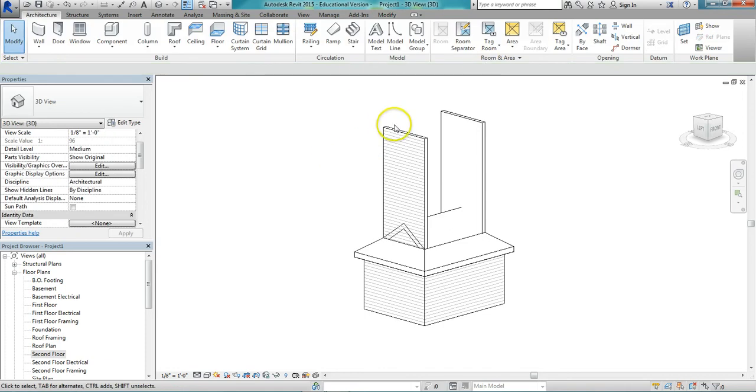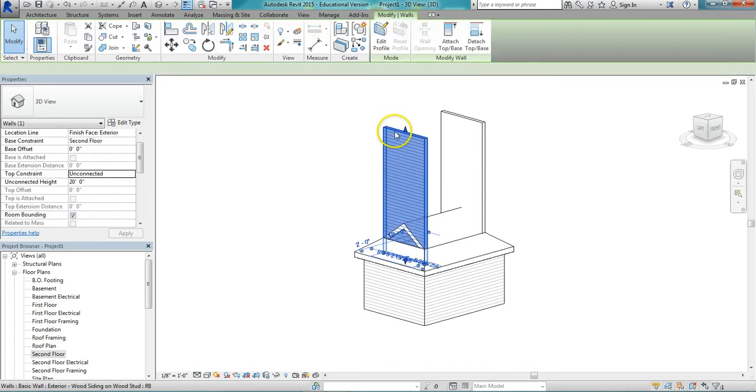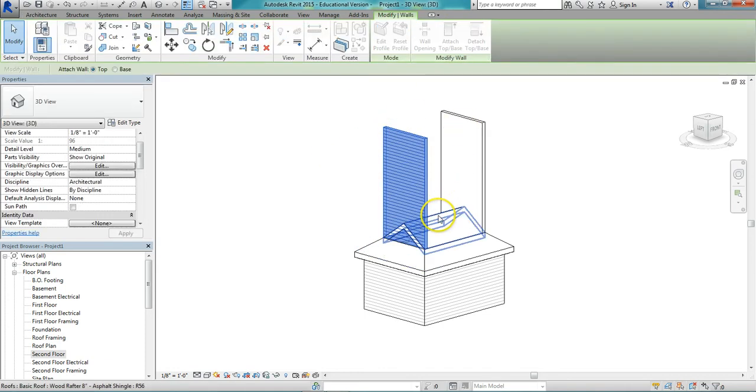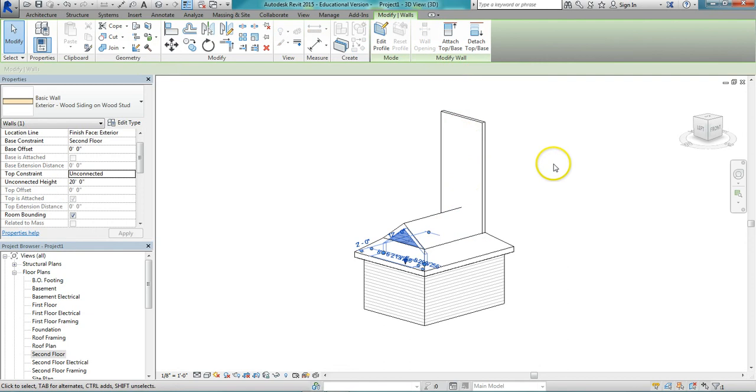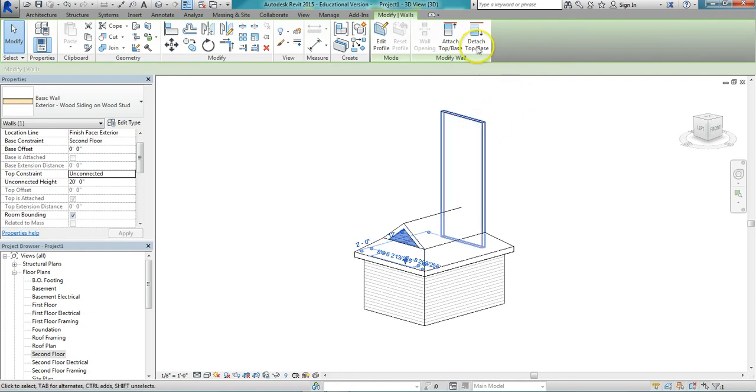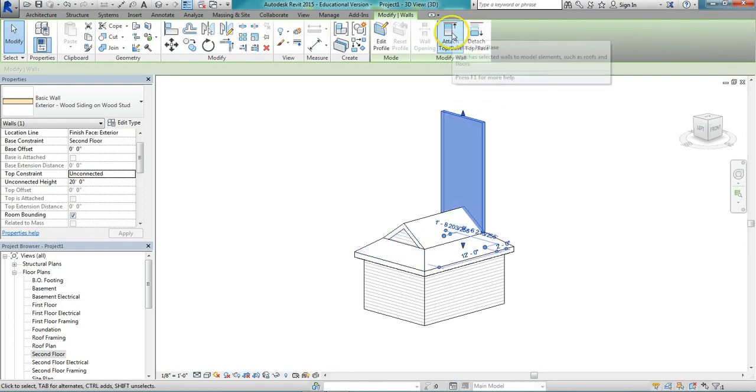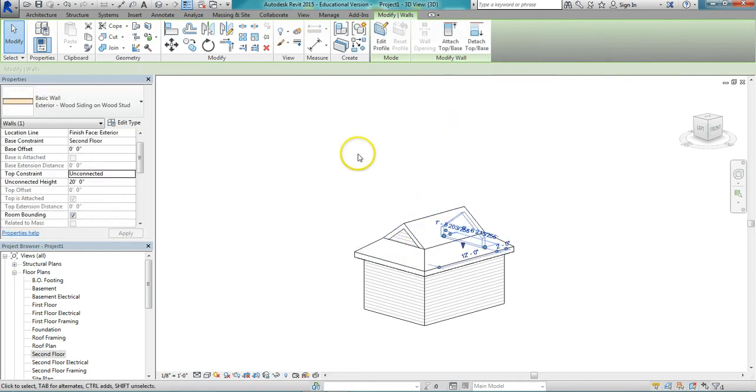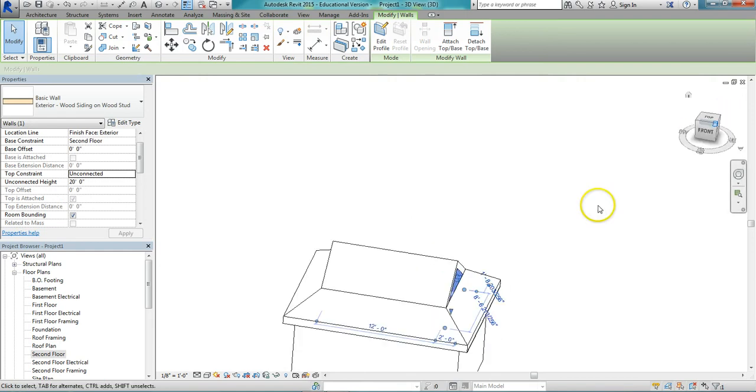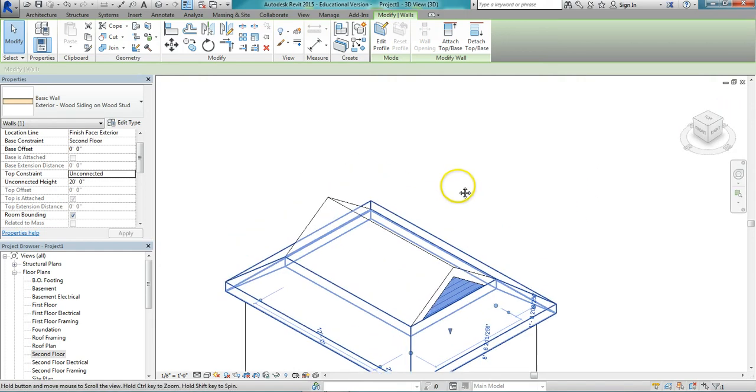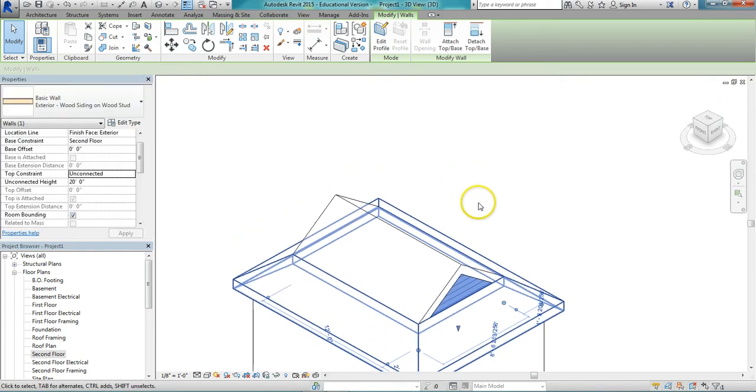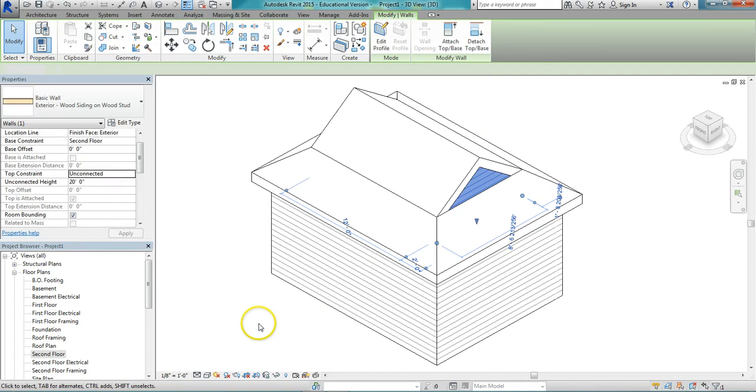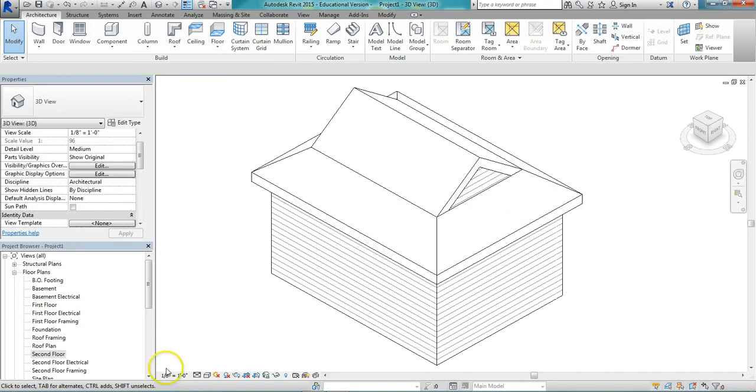Just by clicking the wall and using the attach top base option. And do the same with this one. And there we have our Dutch hip style roof.